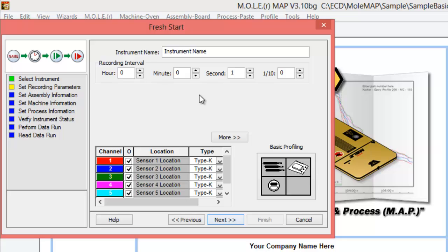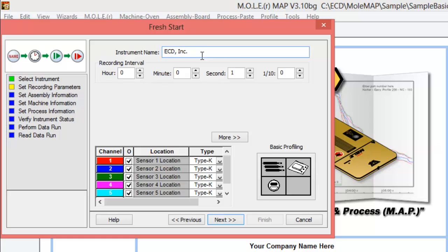The first thing it's going to ask you here is to name your instrument. If you want to put in a specific name, maybe just your company name, you could do that. We're going to set the logging interval as well. The recording interval, most of the time, you're going to want a one-second logging rate for the profile.